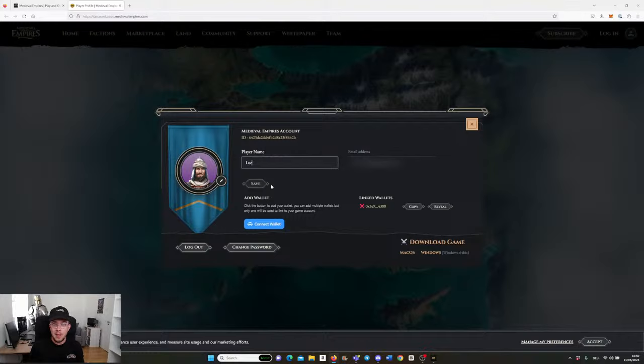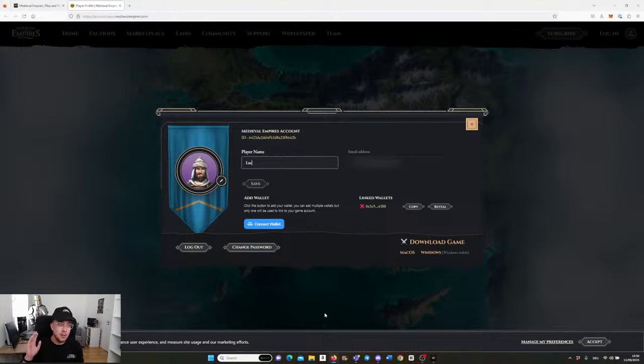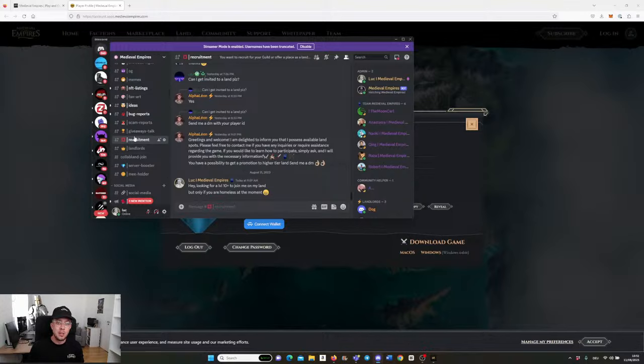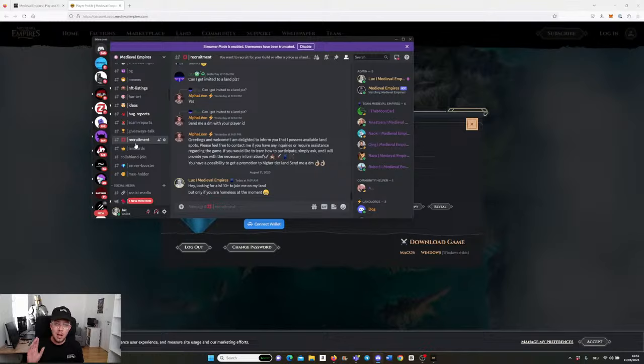Once you've done that, there are a couple of ways on how you can get access to the game. First, you are whitelisted from one of the events that we had on Galaxy with our partners or from some giveaway that we did. The second one is you can go to our recruitment channel in Discord and ask another landlord how to get access to the game.